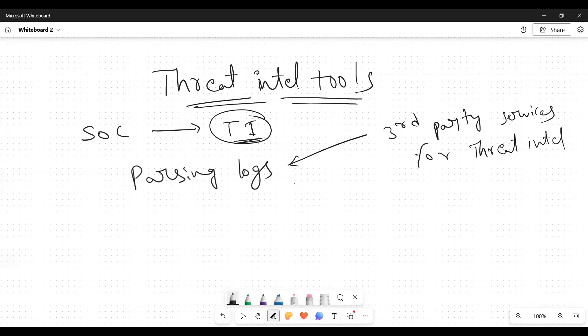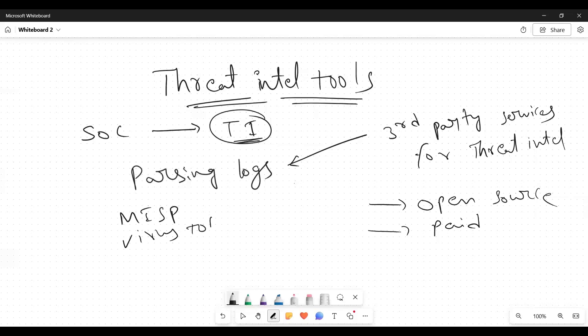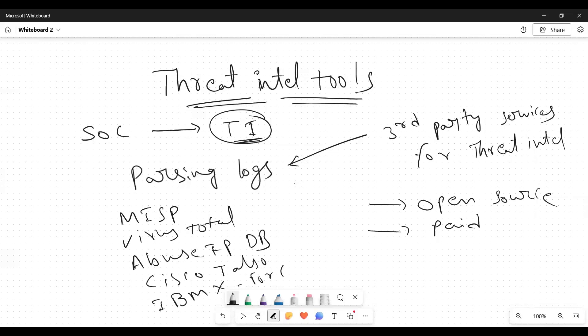Generally the threat intel tools will be maybe open source or paid services. For example, there are so many open sources: MISP, VirusTotal, AbuseIPDB, Cisco Talos, IBM X-Force, and Google Threat Intelligence.